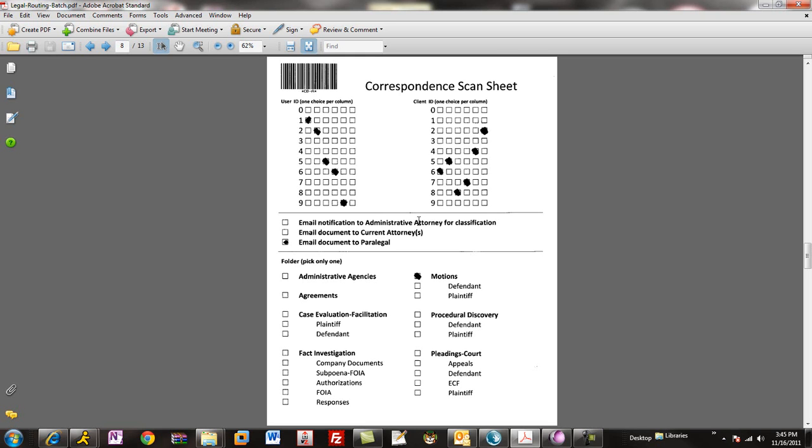the client ID, who needs to be emailed or notified of this particular piece of correspondence, and then in the folder section, I can check a box, and this will not only name the document, but also route it into the correct folder for filing in the SharePoint subsystem.